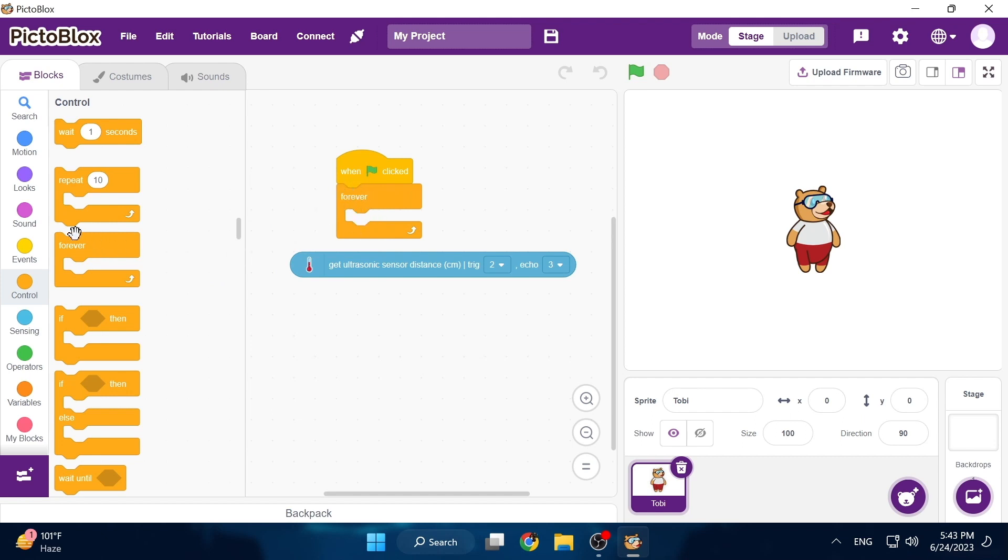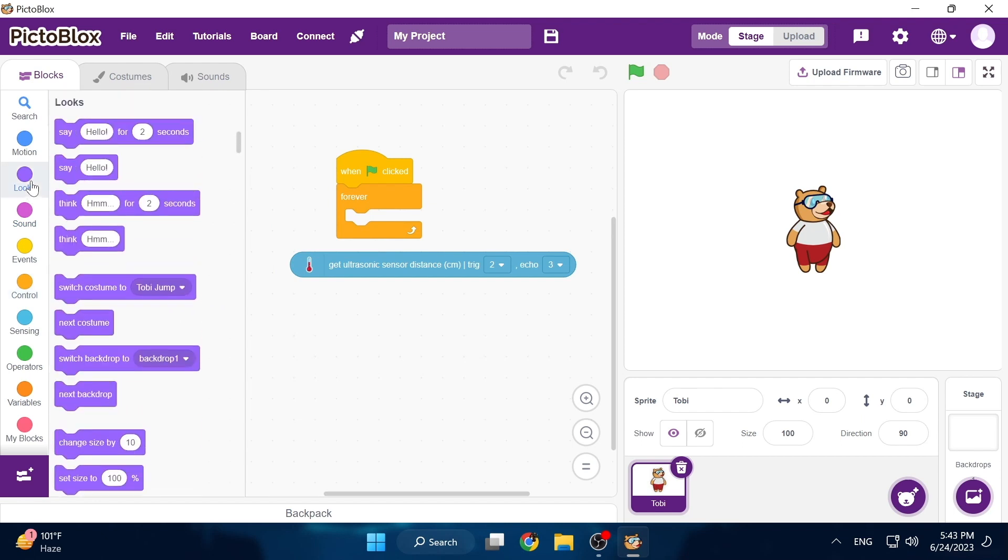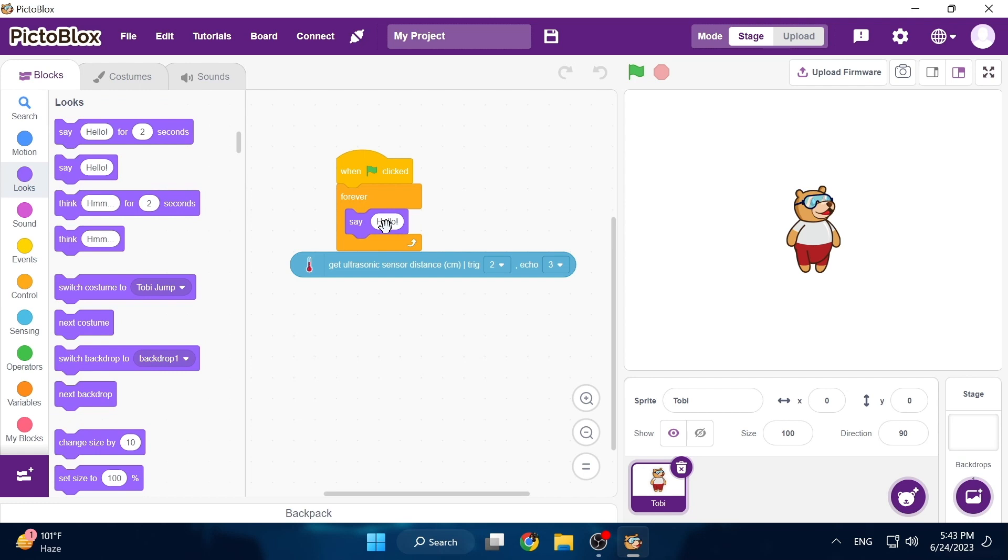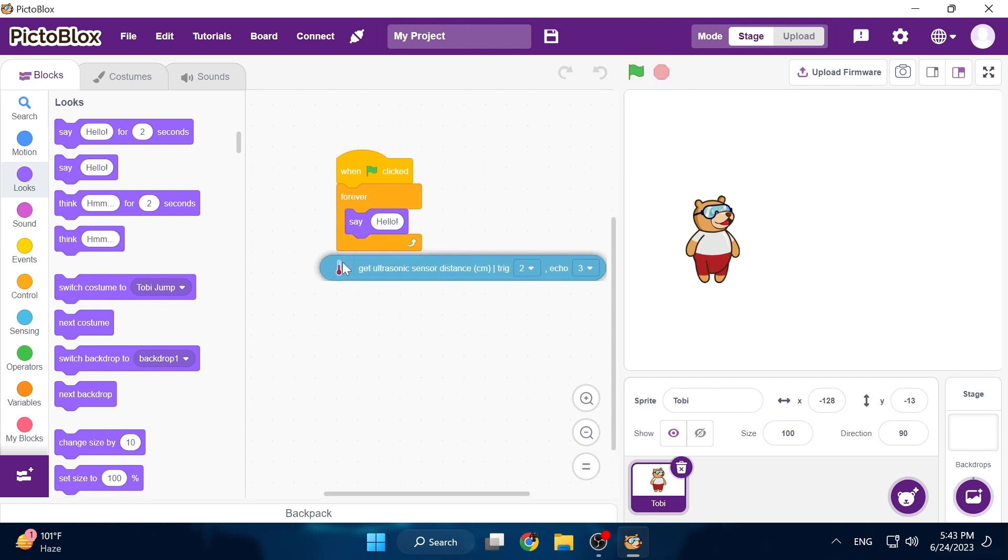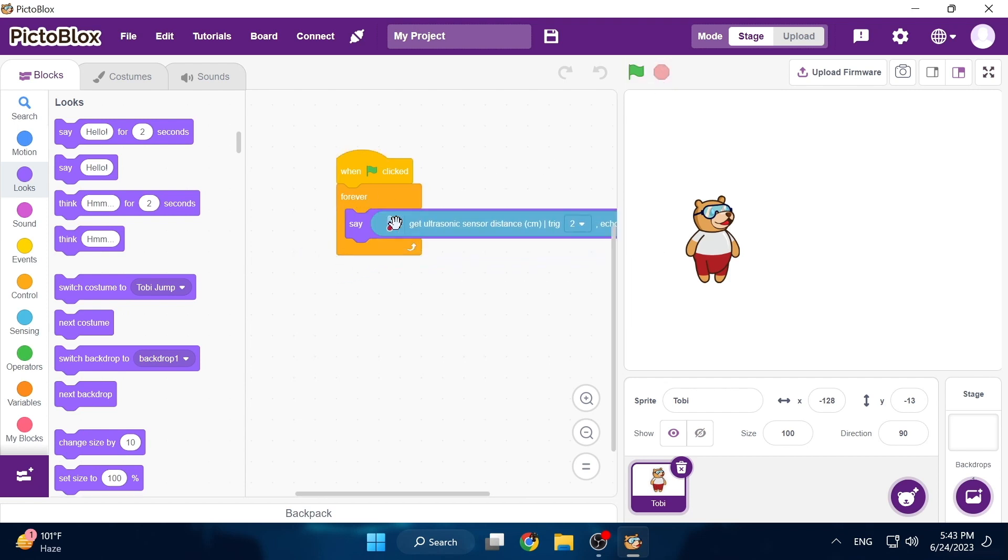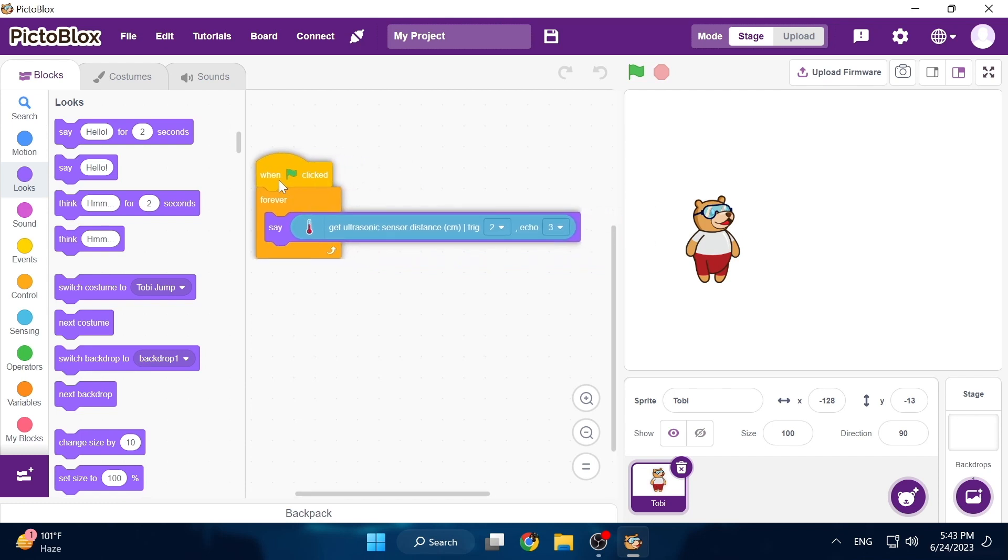Now we can put a say block inside so that our avatar on the right says whatever is inside. Right now if I click the green flag it will keep on saying hello but we are going to stop the program and replace it with the ultrasonic sensor value so that the avatar says our ultrasonic measurement in centimeters.